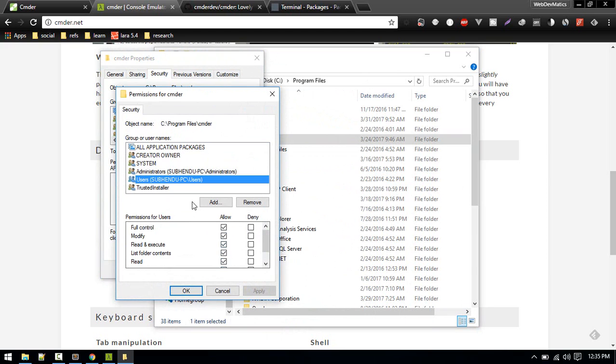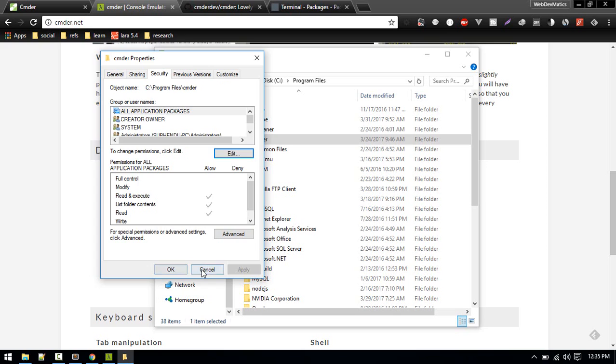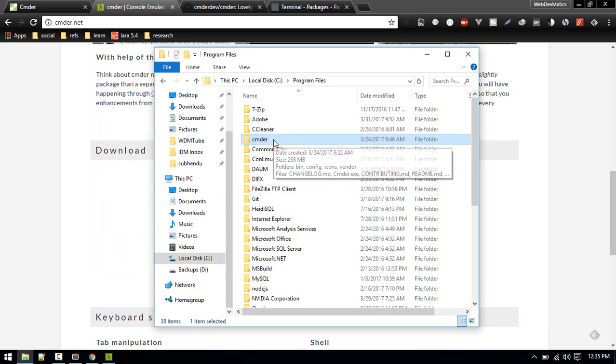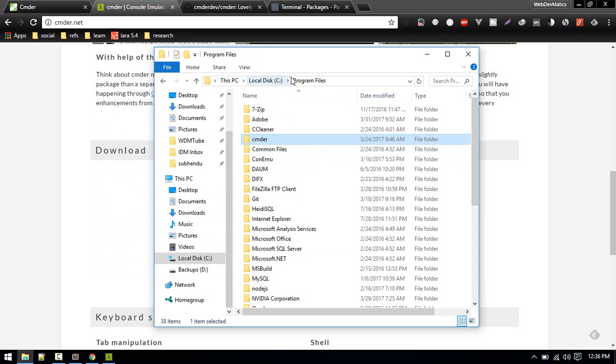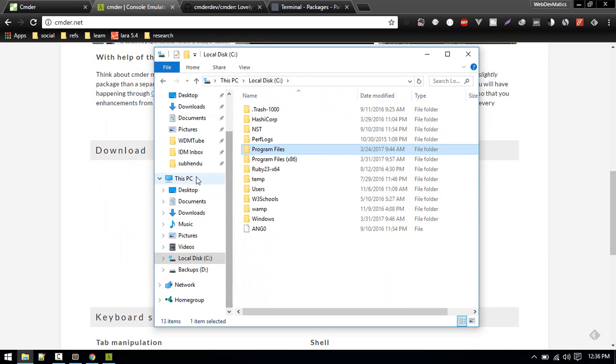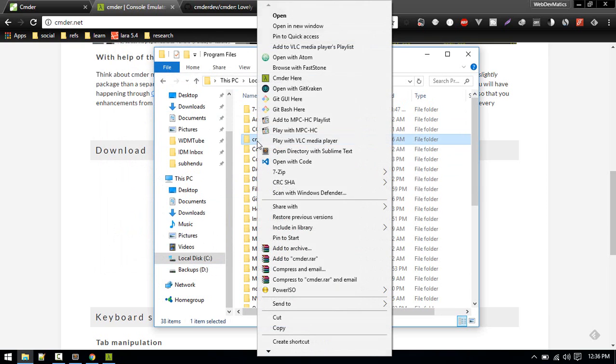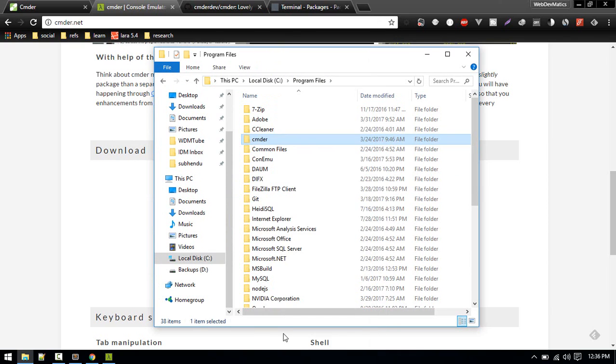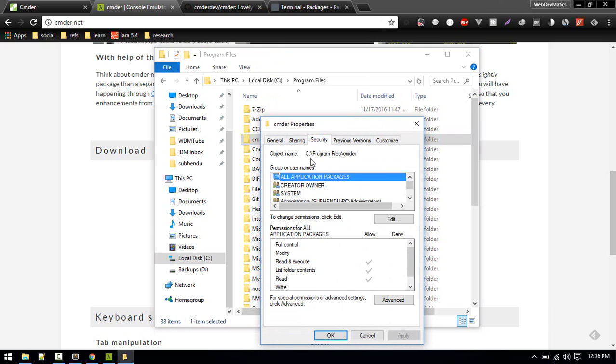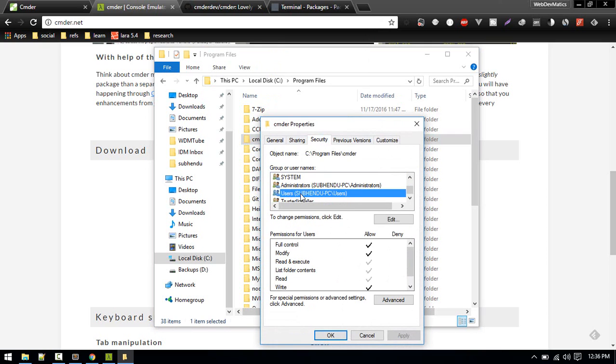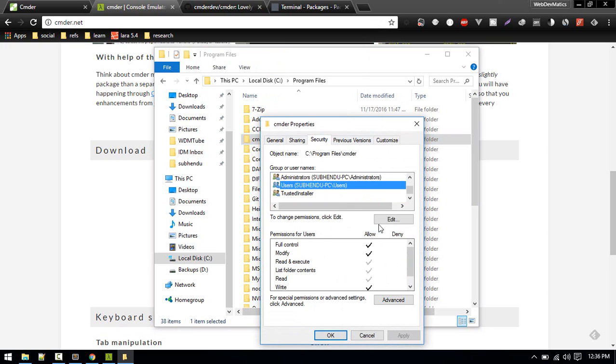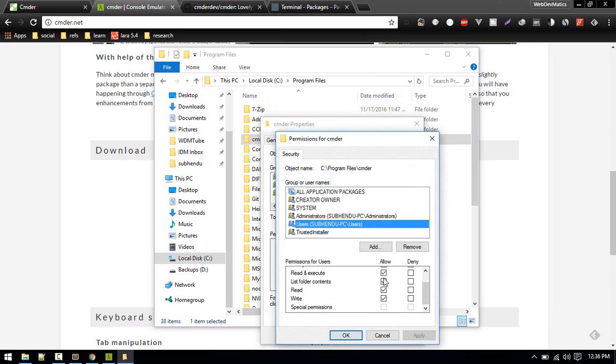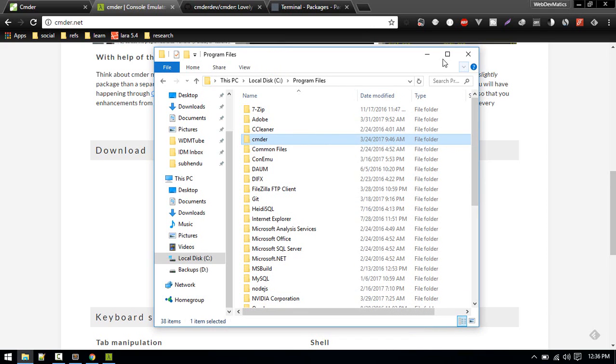Give the current user all this, check all those things here, allow. If you don't want to place this inside C, you don't need to provide the permission. Only if you want to place it inside Program Files you can. Just place it inside Program Files and give the permission to current user. So Security, find the current user, and allow, check all of these fields, and okay.